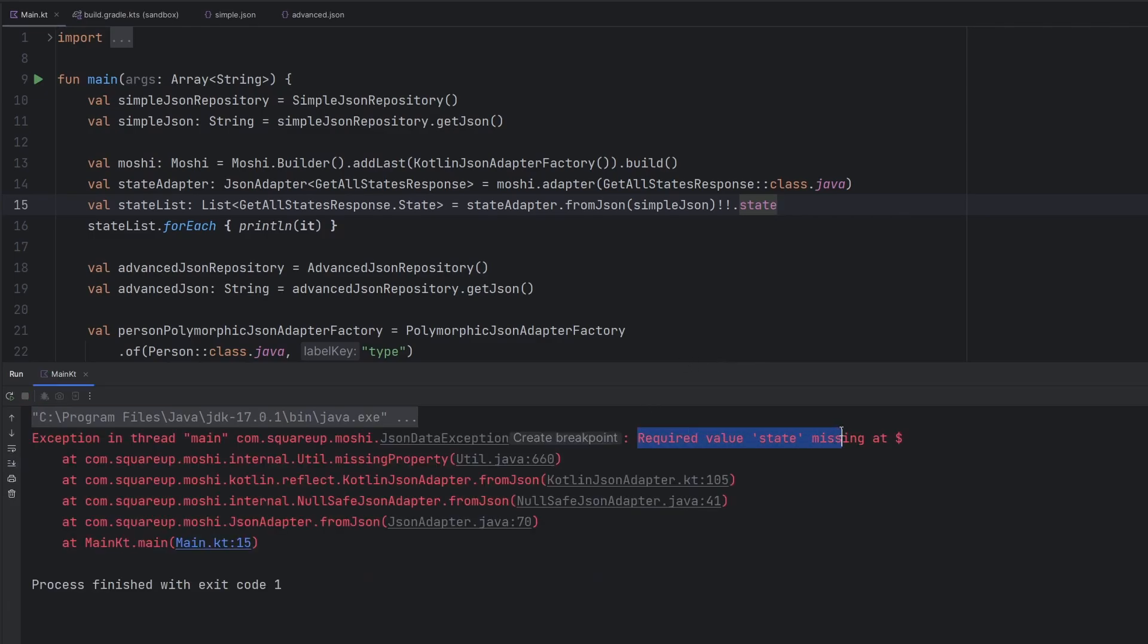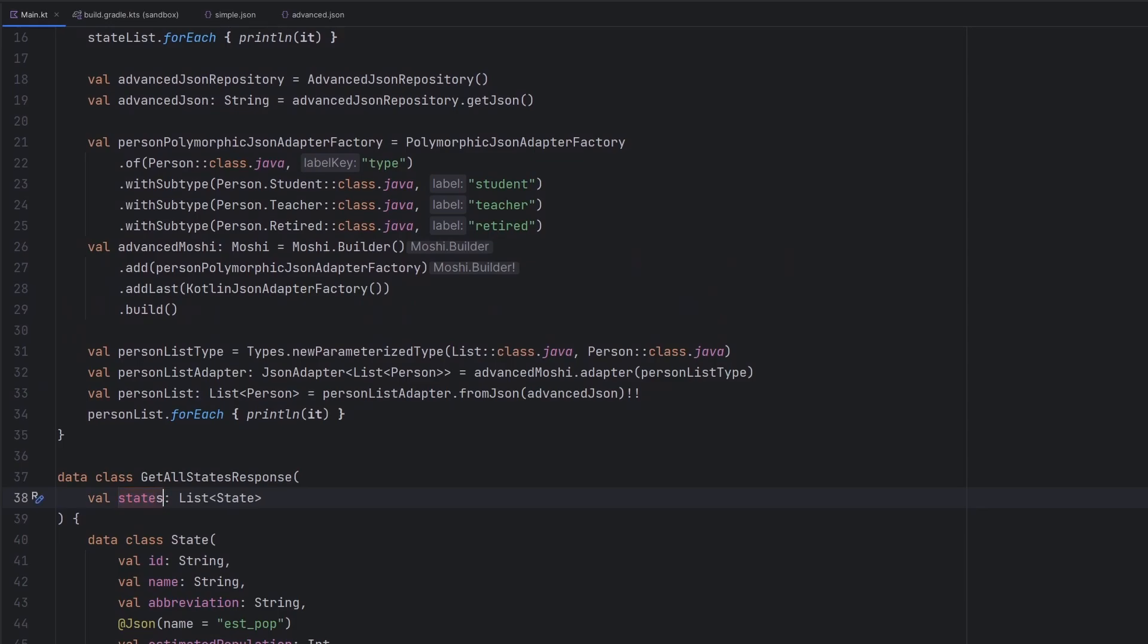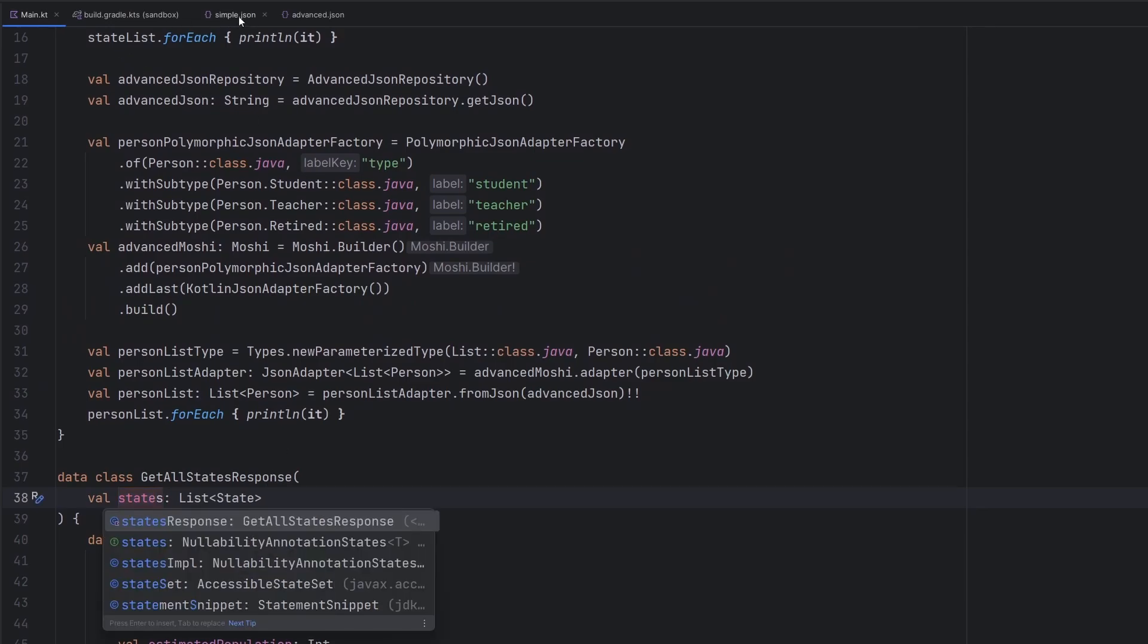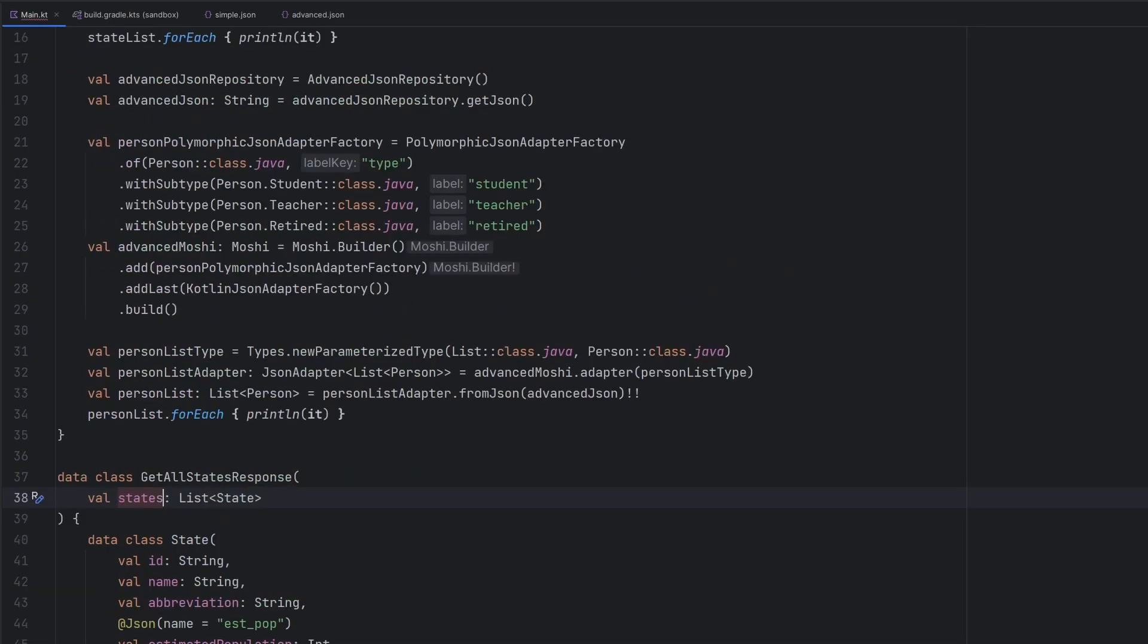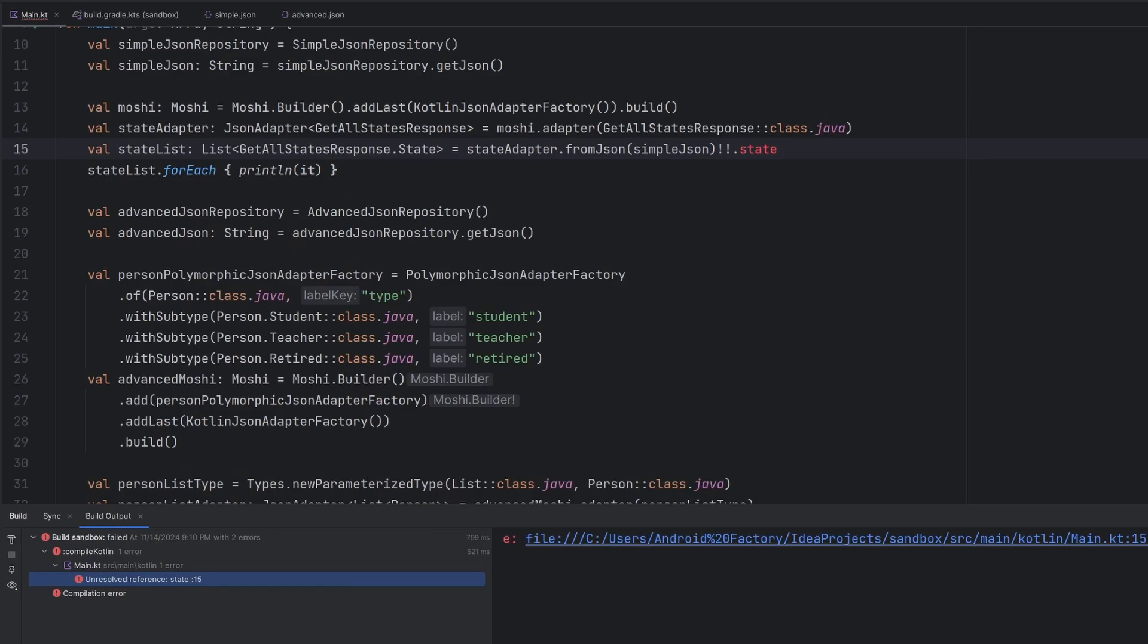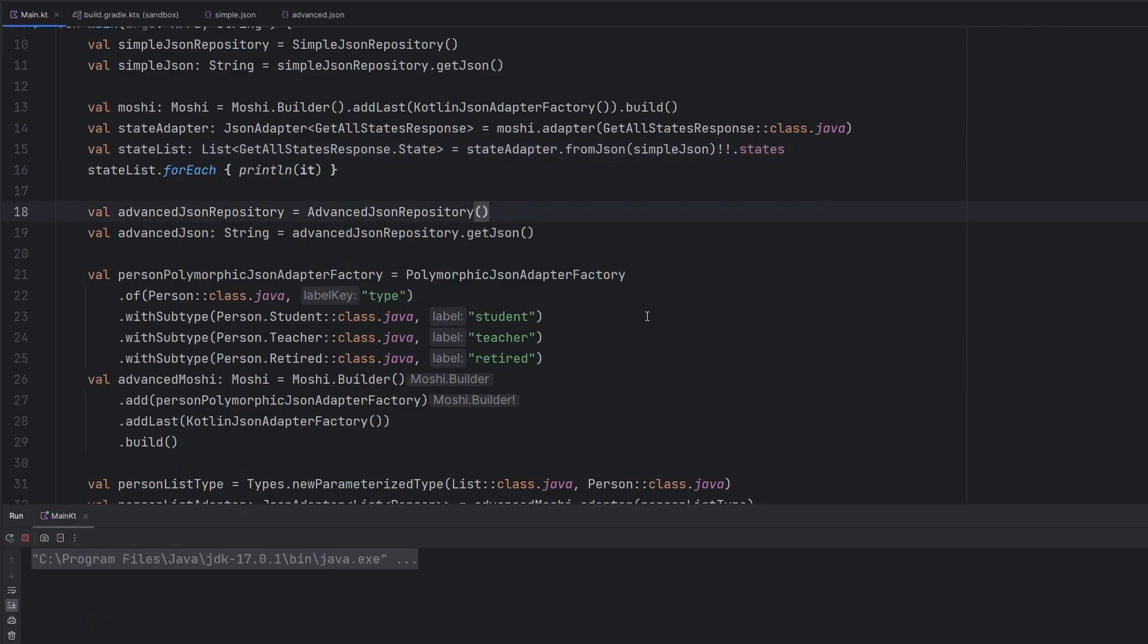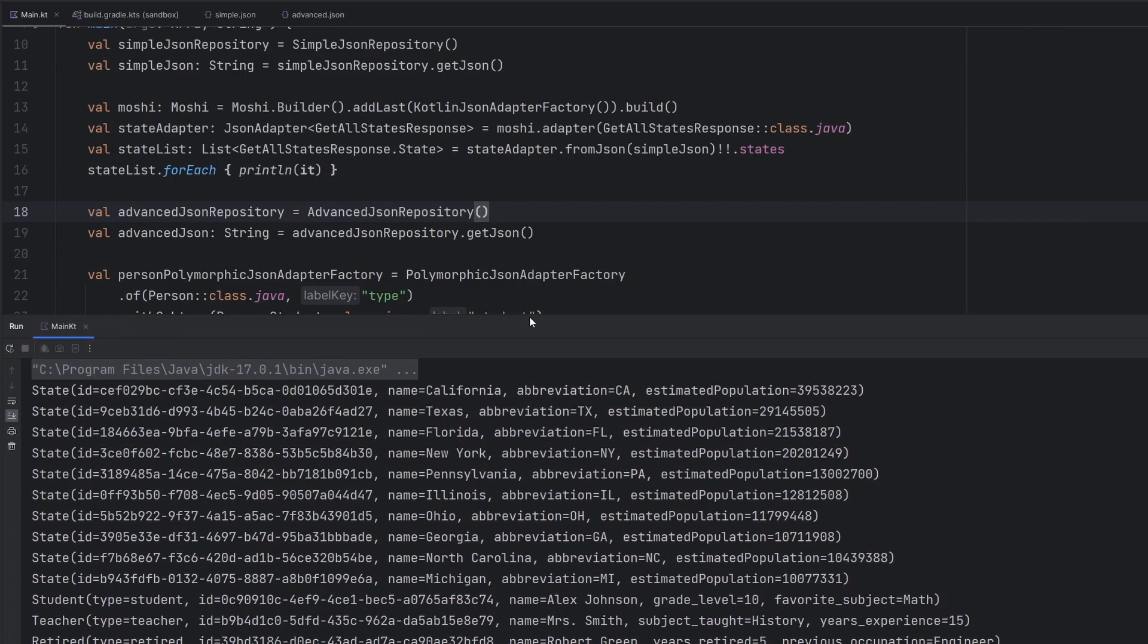Oh, yeah, well, okay, required value states is missing. That's because we called this state. And the actual JSON here had the key named states. That's just a little bit of an error. Okay, yep, sorry, obviously, we renamed the variable, we need to change the references to it. When we go ahead and rerun things here,